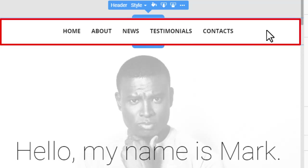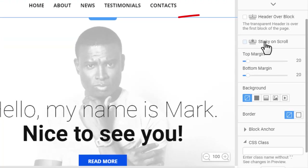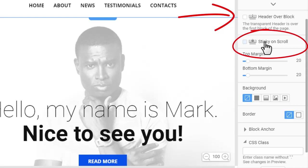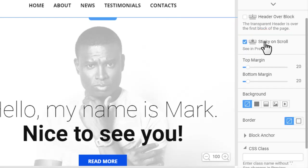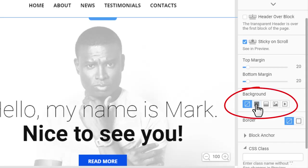Select the header. In the Property panel, check the sticky on scroll box. Then add a white fill for the header background.